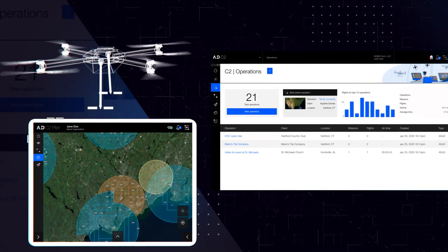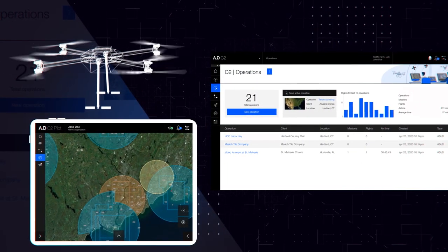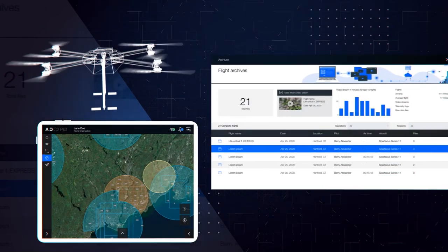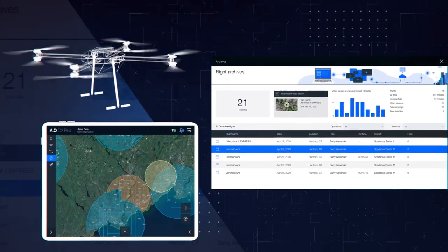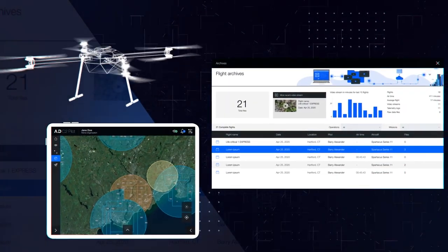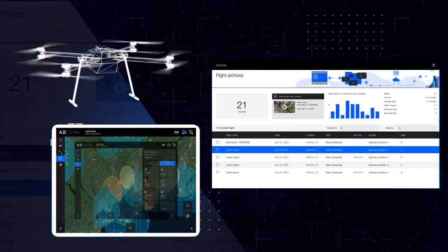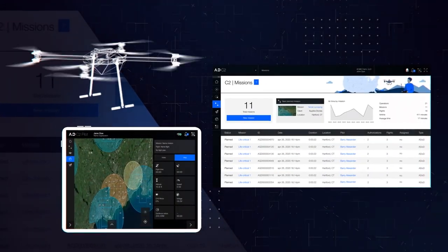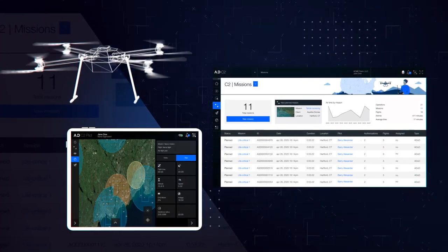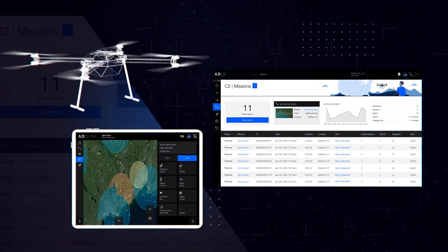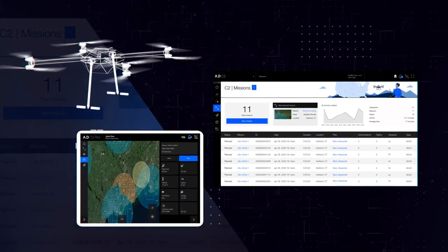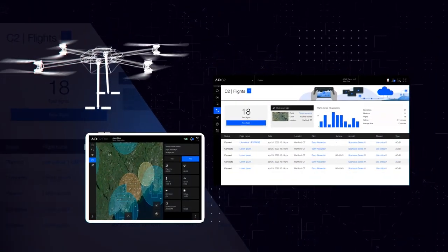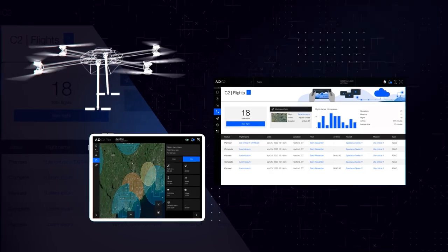Due to its modular capabilities and complete life-cycle governance, C2 is essential for any business requiring a full-scale drone operations management platform that integrates drone deployment and data handling.